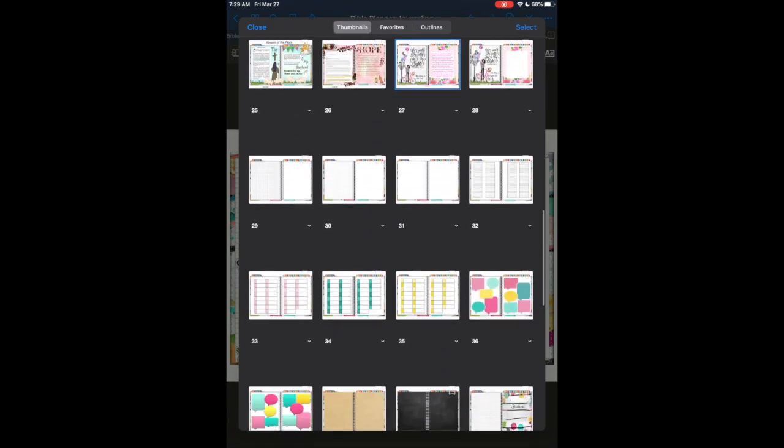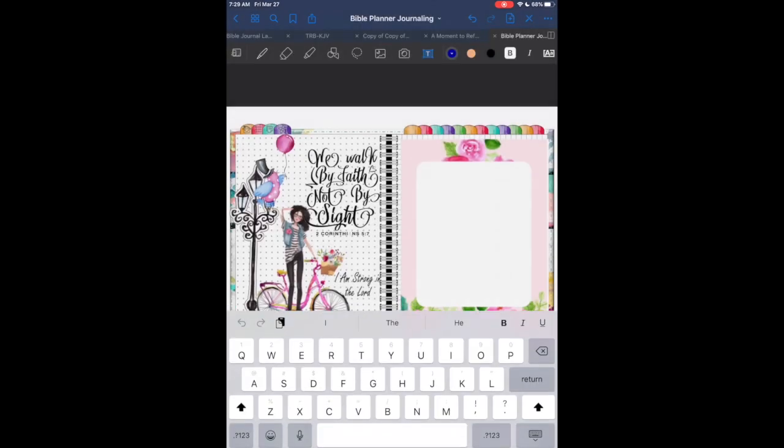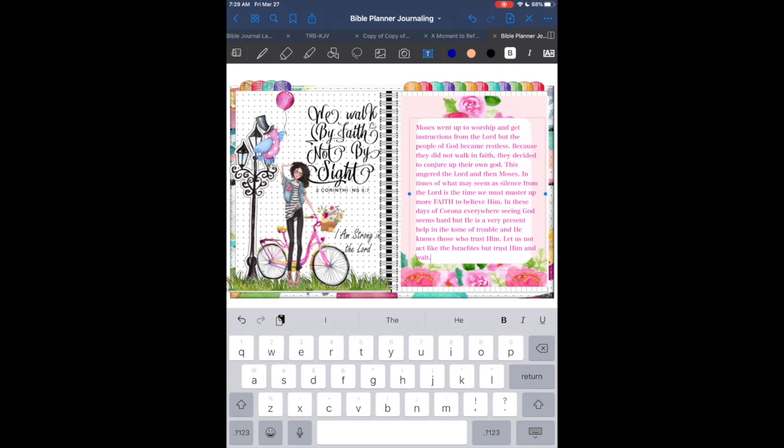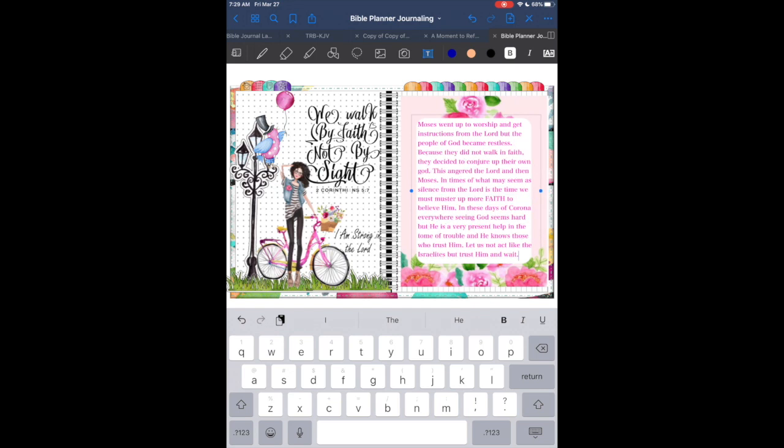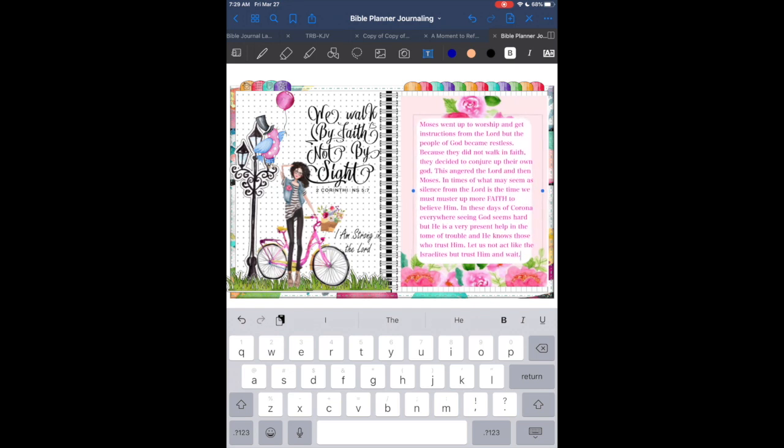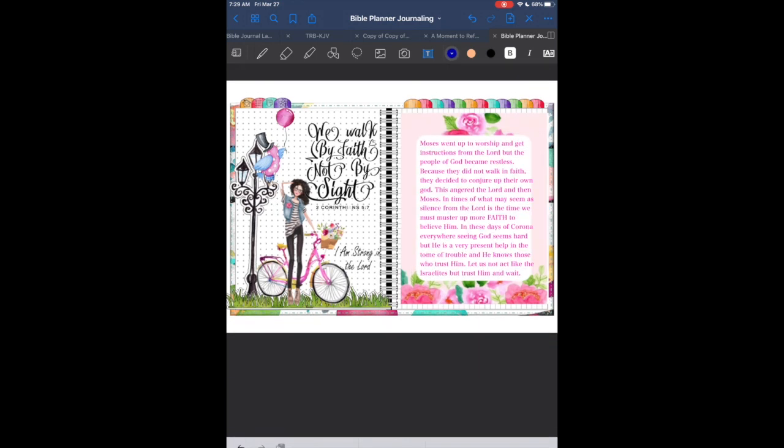I was just writing a brief note that during this time that we're struggling with, I don't want to be like the people of Israel. Just because I don't think I see the Lord and I don't see Him physically moving, yet I know that He is still moving. I'm going to walk by faith and not by what I see out here on the news and the government, what the media is saying.